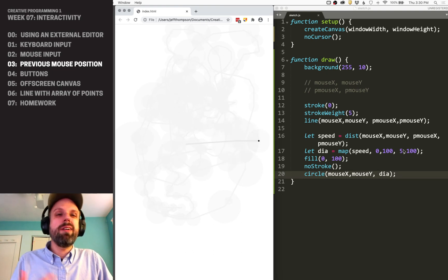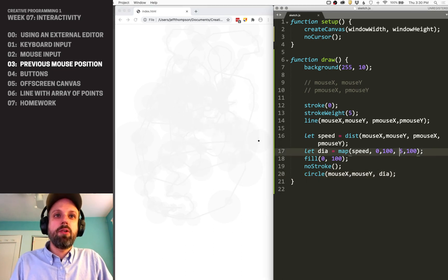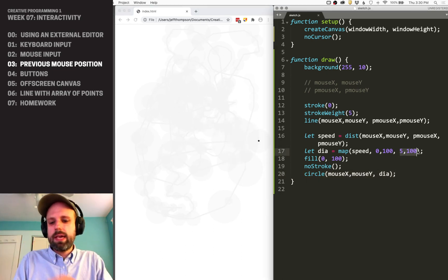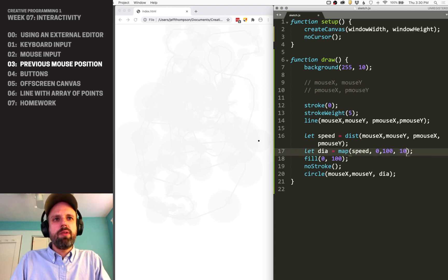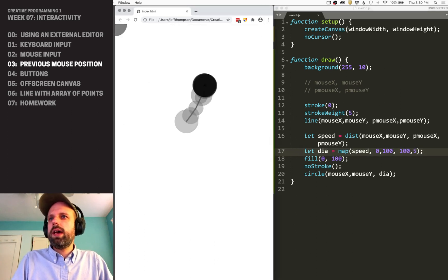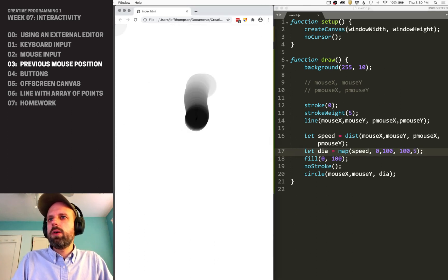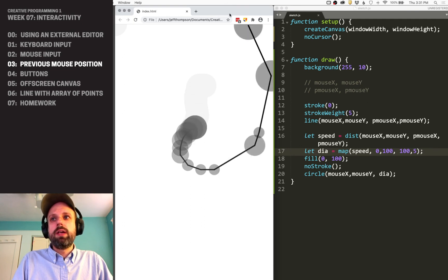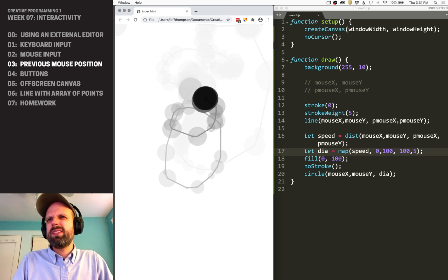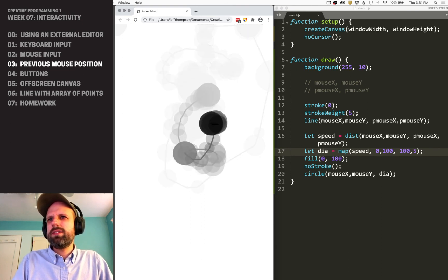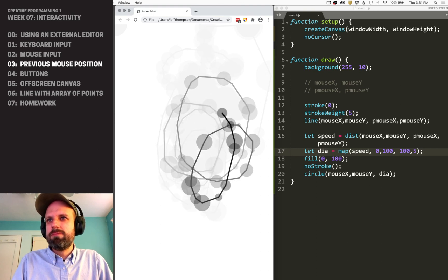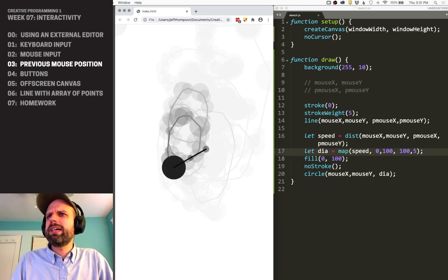Now, if we wanted, we could flip this. Map allows us to reverse this range. If I went from 100 to 5, now the slower I move, the bigger the circle, and the faster, it gets smaller. It's going to be a little harder to see unless I can really move quick.